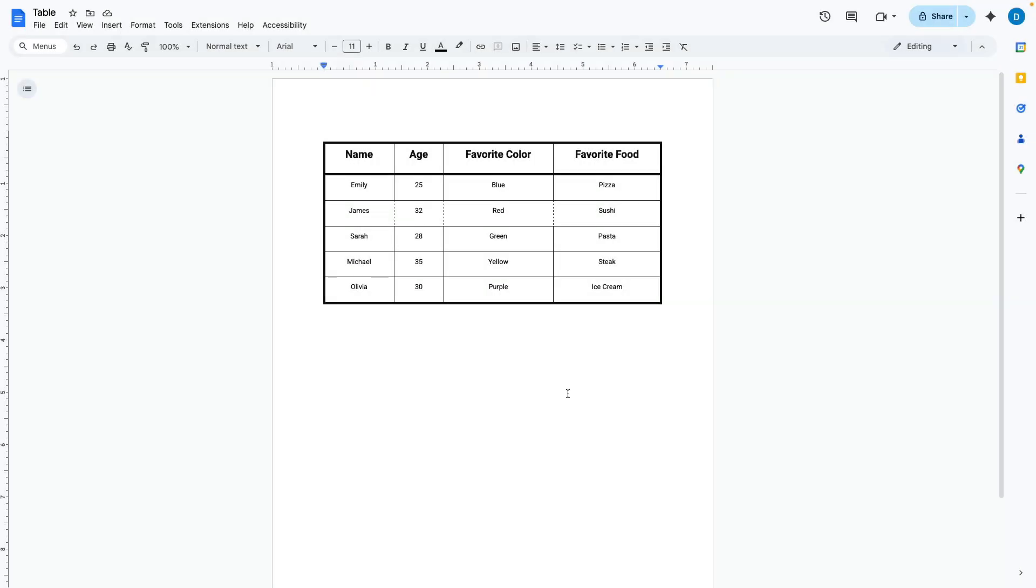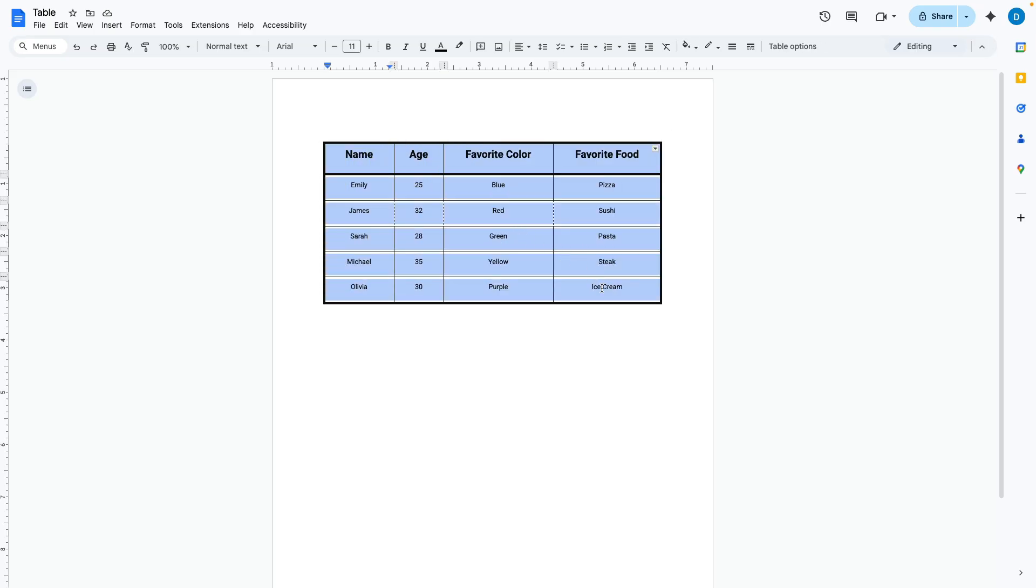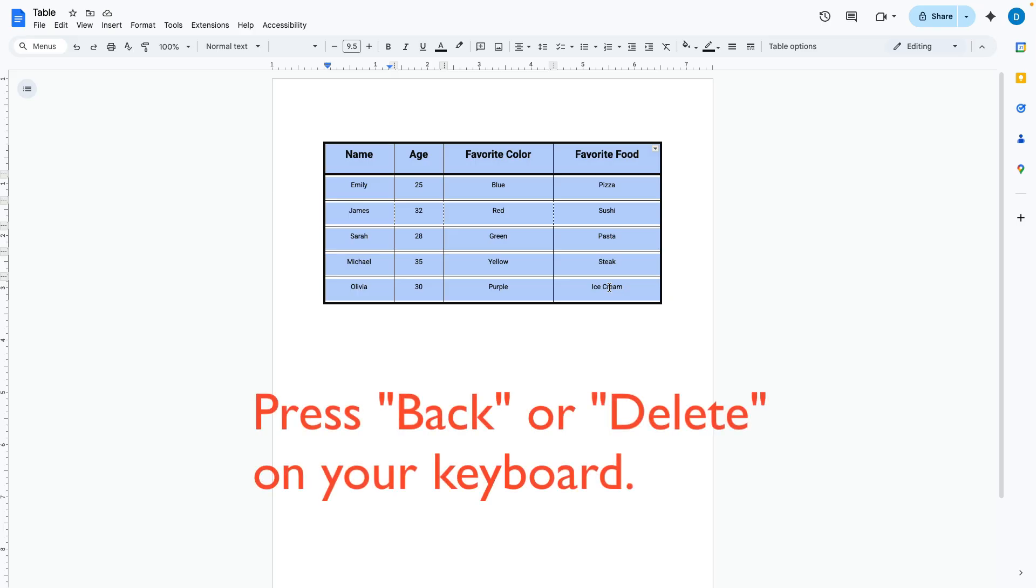There are three ways that you can delete a table. The first way is to highlight the entire table and then on your keyboard either select the backspace button or the delete button.